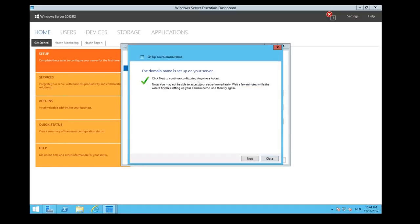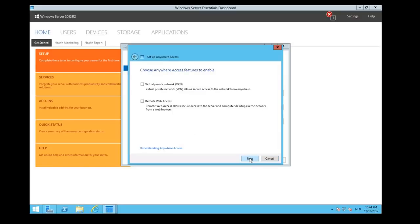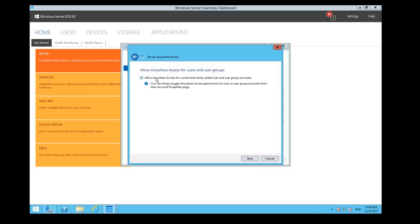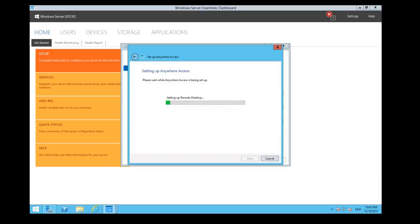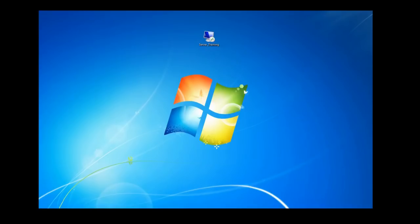Okay, so click Next to configure Anywhere Access. Okay, we're going to click Next. You may make a setup on your server. We would like to have remote web access. In this session we're not going to configure a VPN, so uncheck that. Allow Anywhere Access for user and user archives. Yes, we would like to allow remote desktop session. It could take a while, so we're going to wait unless it's finished.